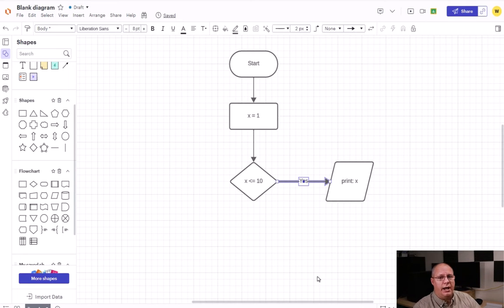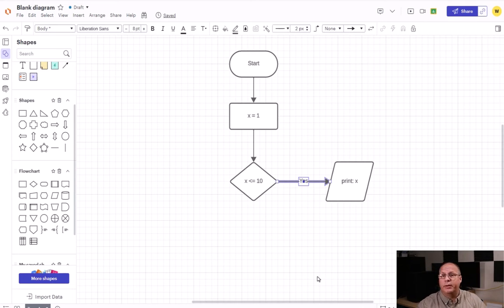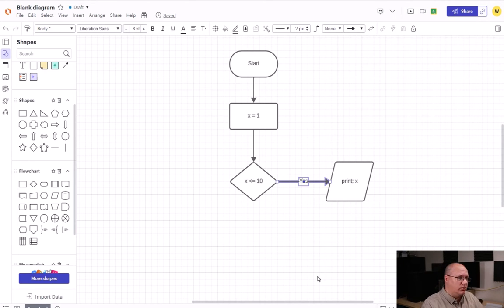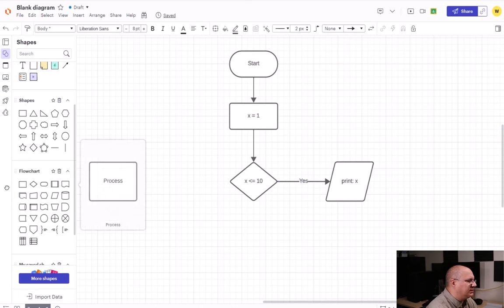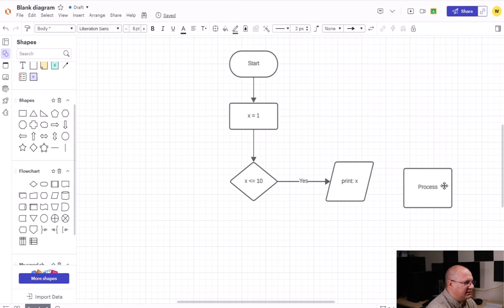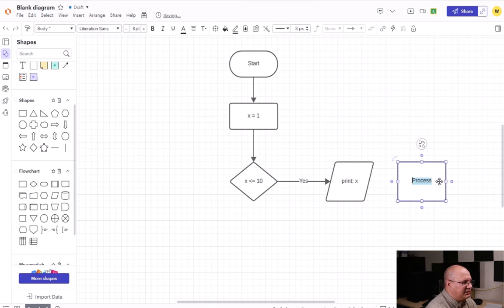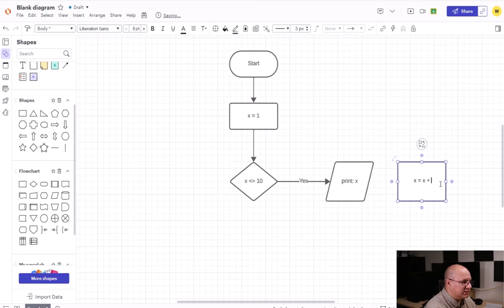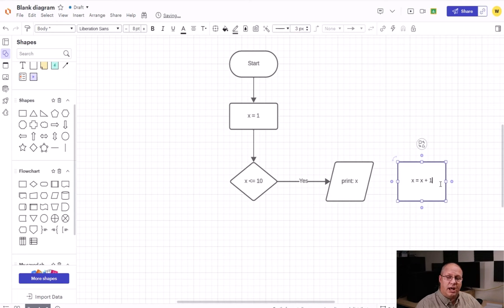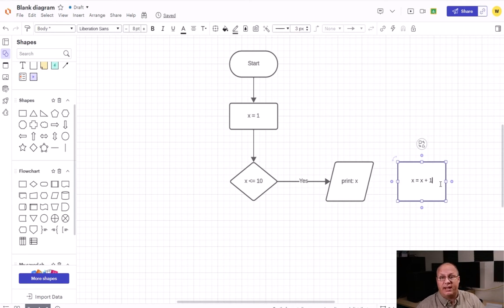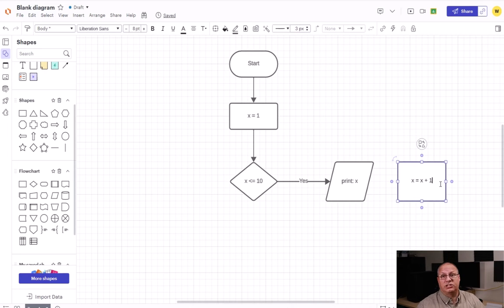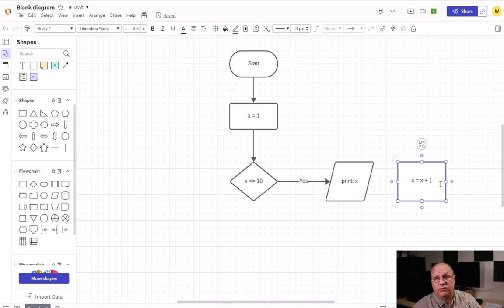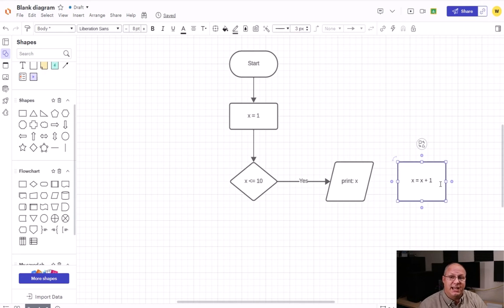I want to increment x. Increment just means to increase its value; decrement would mean to decrease it. So I'm going to use a process box for this and simply say x equals x plus one. Now a lot of languages have different ways of handling this that can make it a little bit faster and easier. We might see x++ if we're in something like C++, or we might see x += 1 in Python.